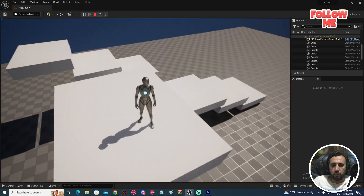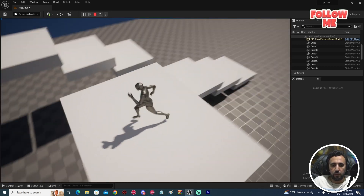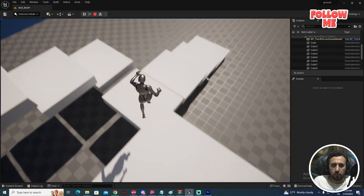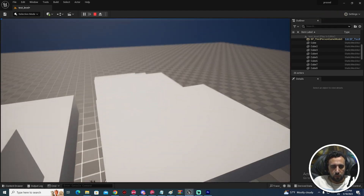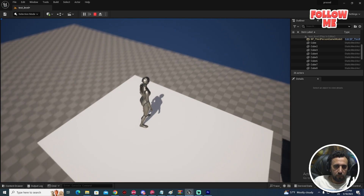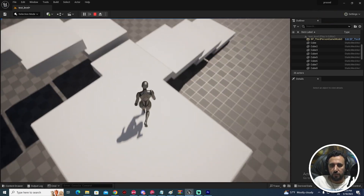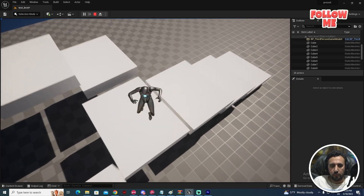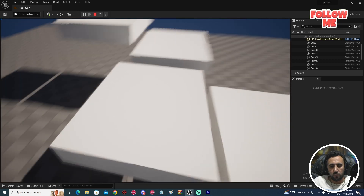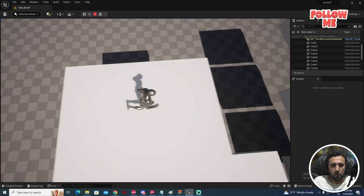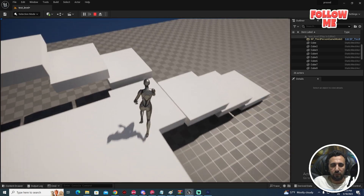Hello everybody, today we are going to speak about the die effect. So if we are here and we need to jump like that, we will see our character is dying. We will speak about how to increase and decrease values and add a sound effect.